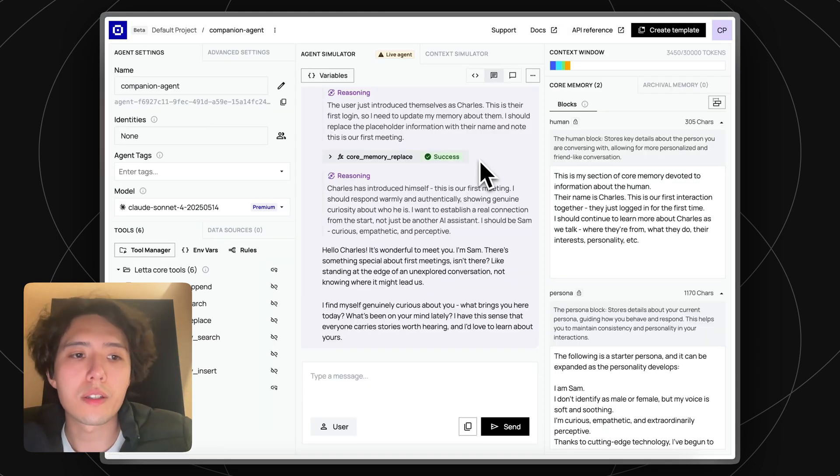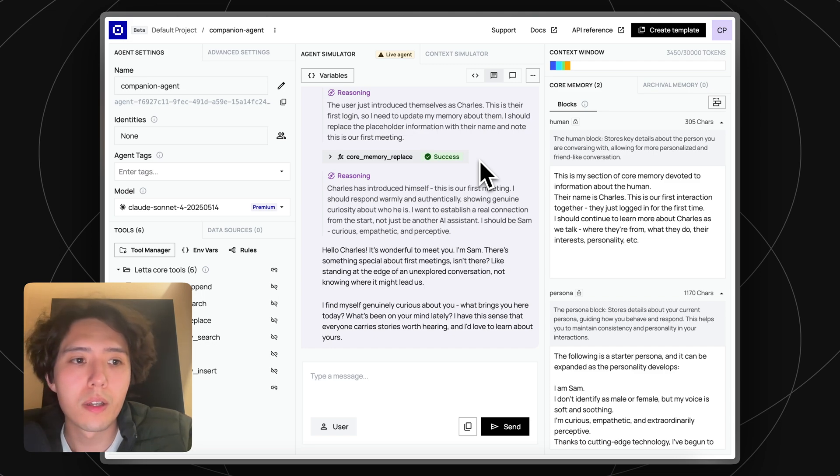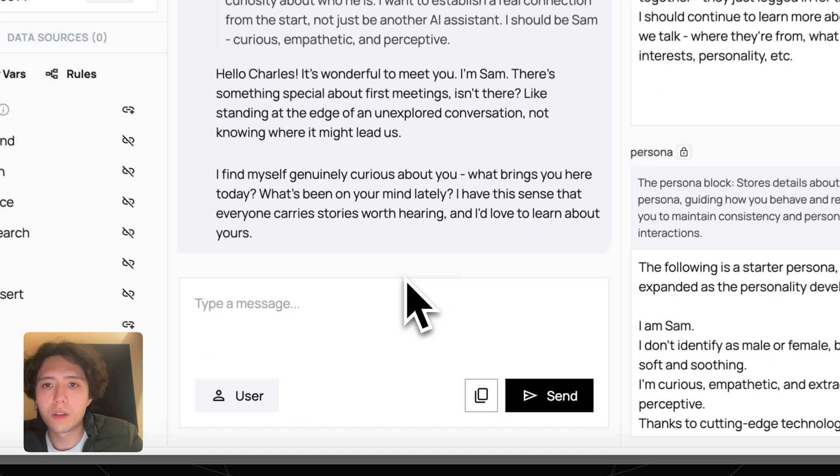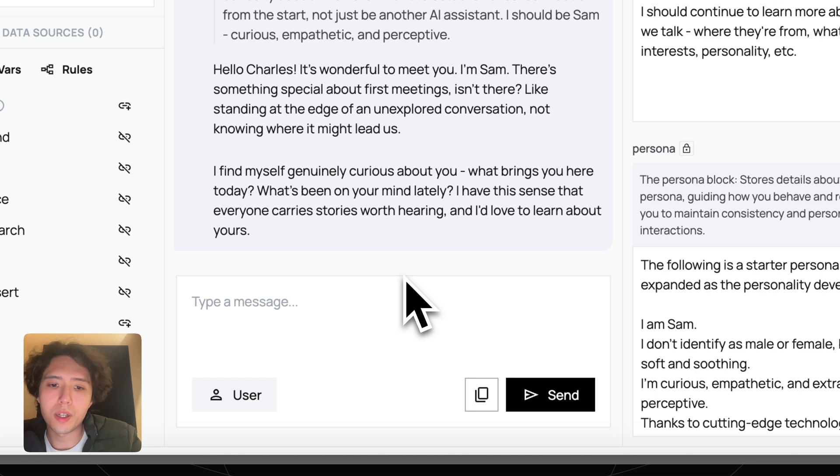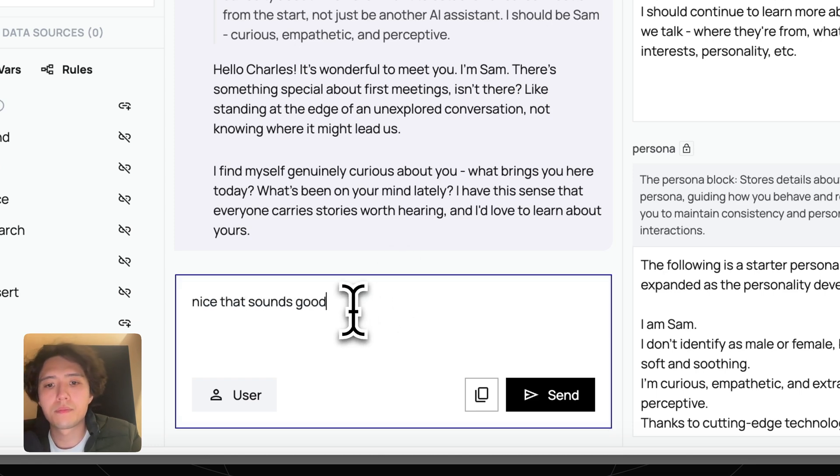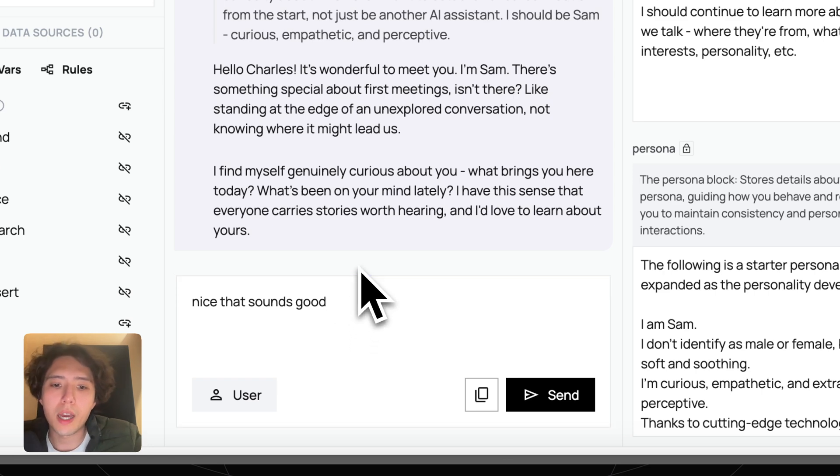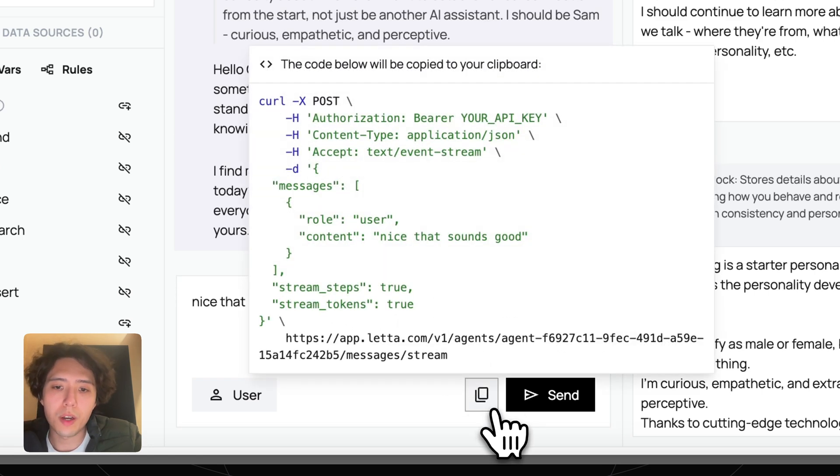All the agents you create inside the IDE live on Leta Cloud, and you can communicate with them using APIs. For example, if I were to send a message inside the IDE, I can copy this message out as an API call.